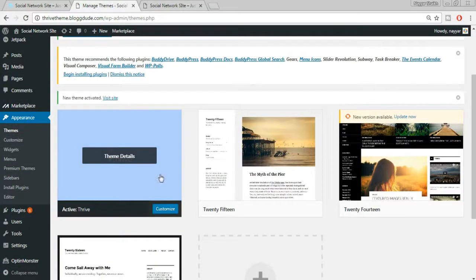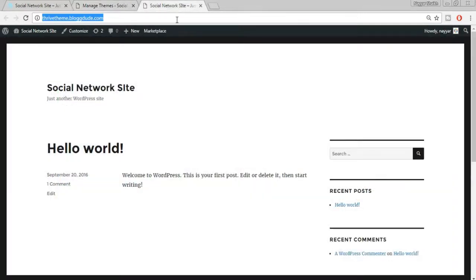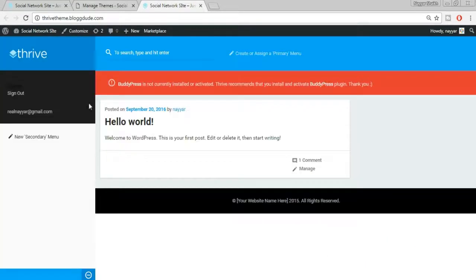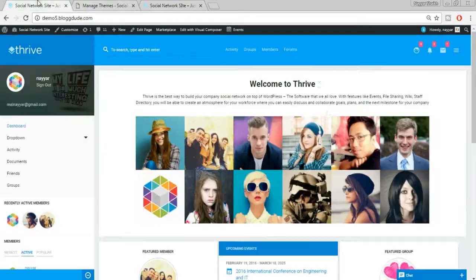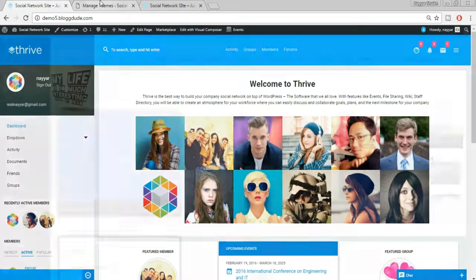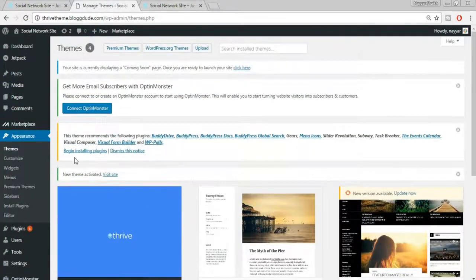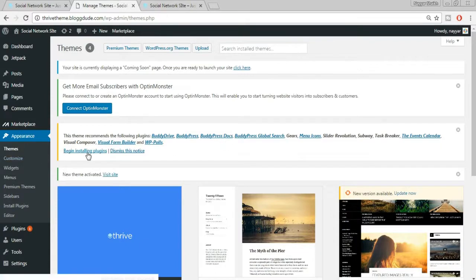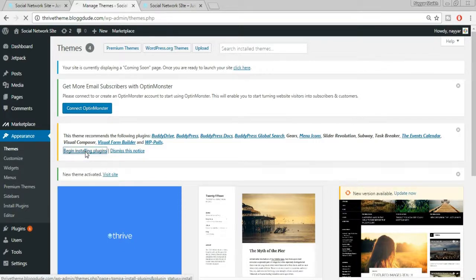Our Thrive theme has been successfully activated. Refreshing the website shows it looks much better, but we still need more work. Coming back to the dashboard, it says the theme recommends the following plugins. Click Begin Installing Plugins.